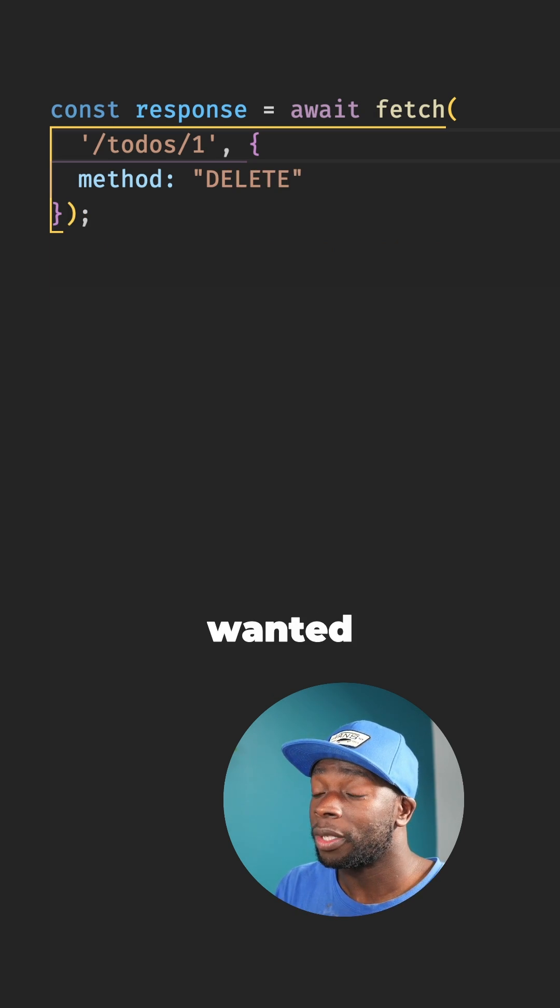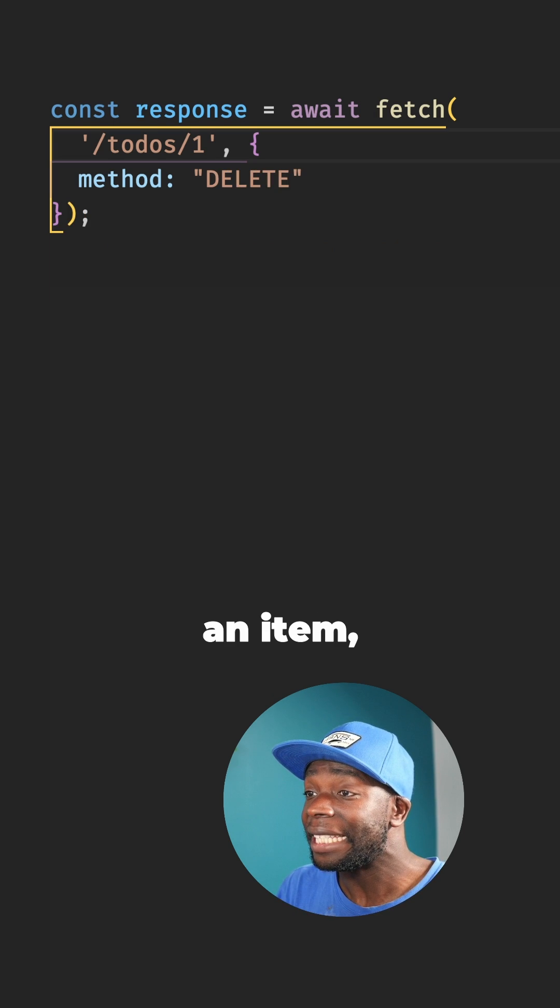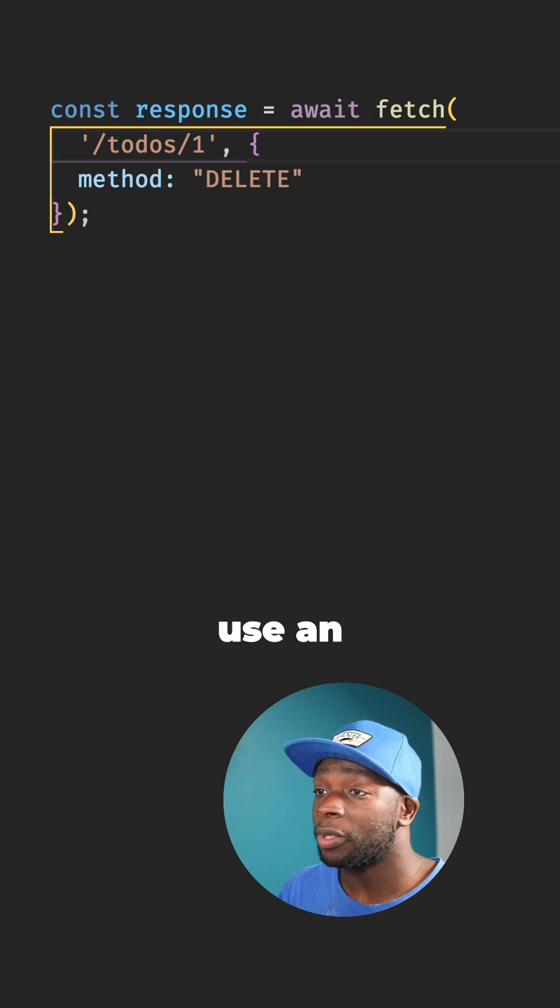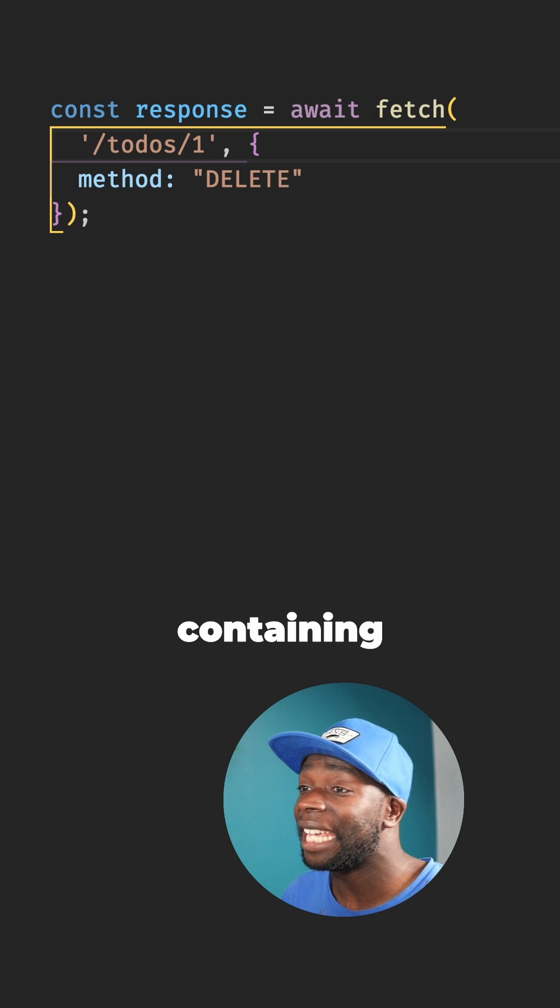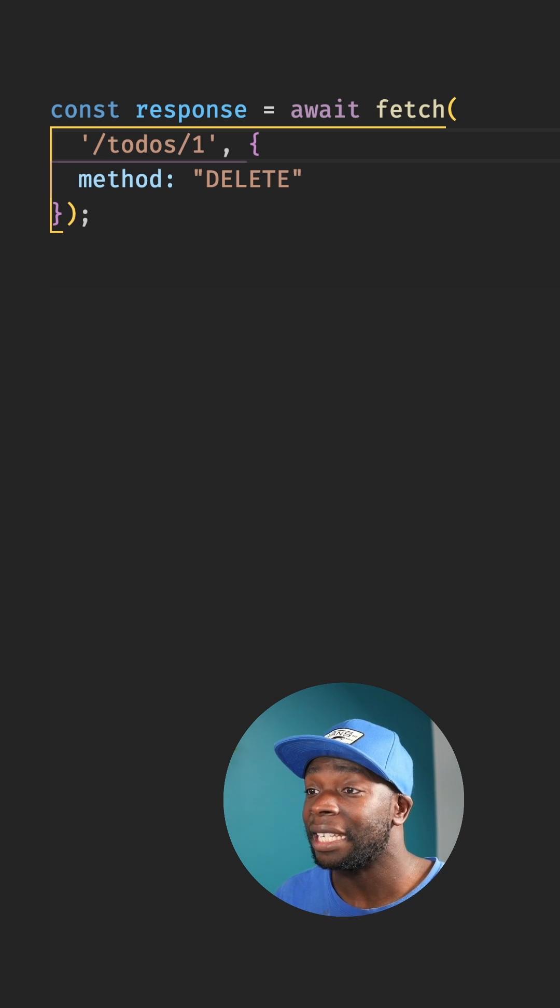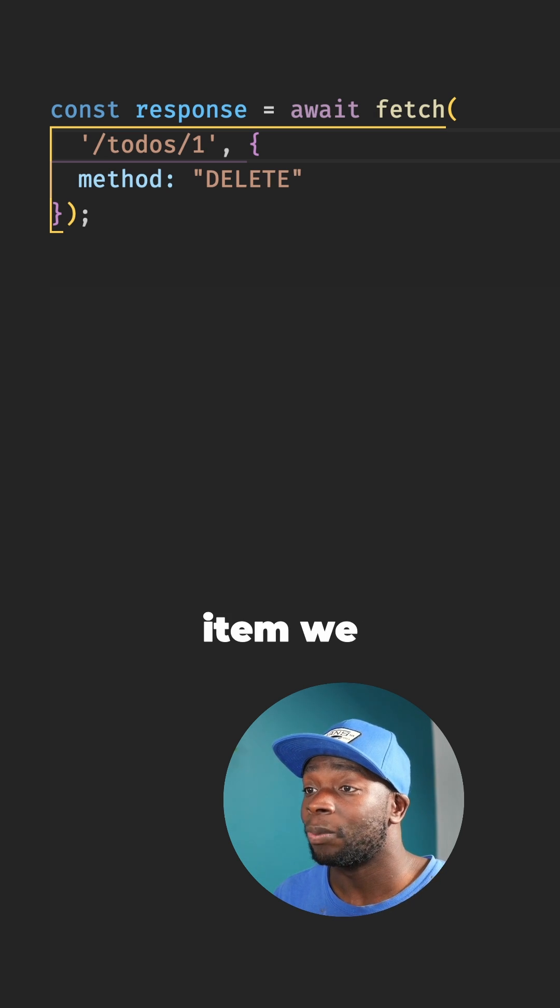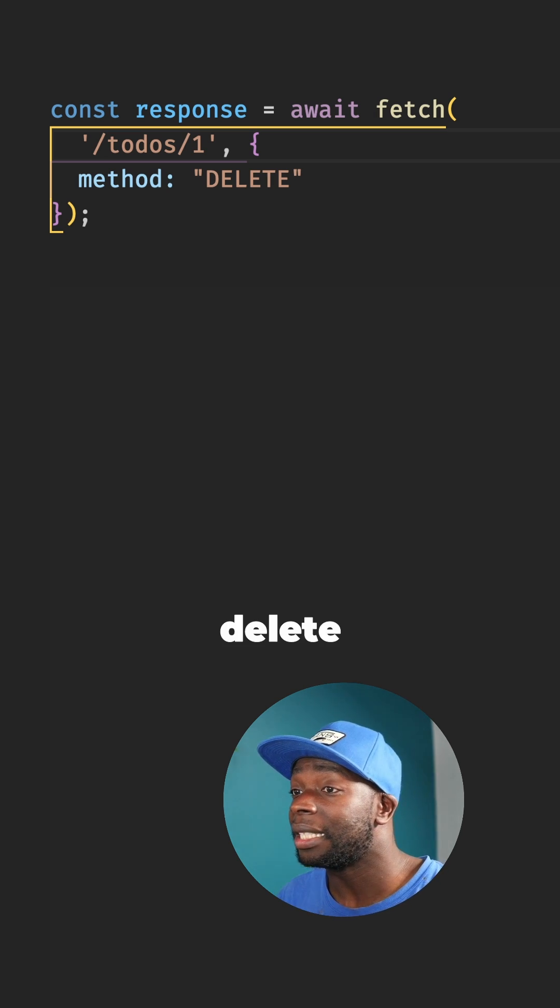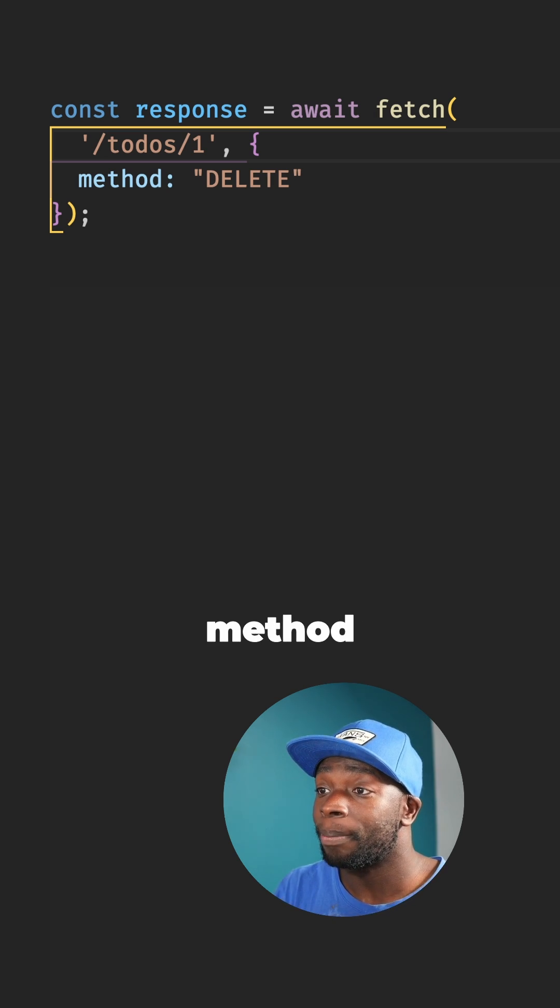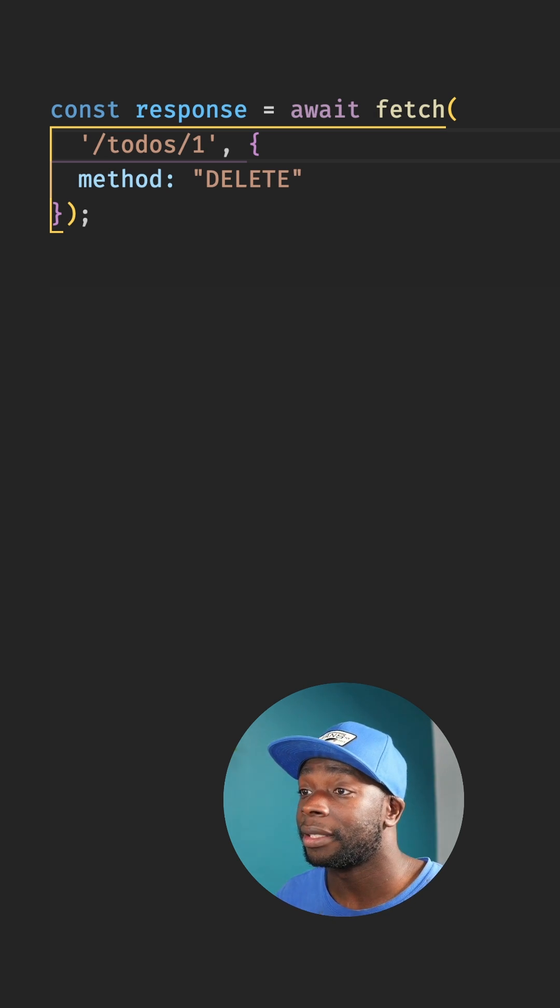And finally, if we wanted to delete an item, we would use an endpoint containing the ID of the item we want to delete and use the method DELETE.